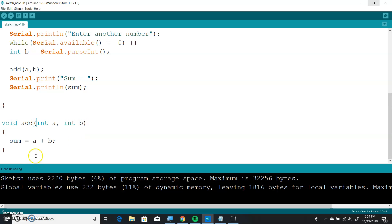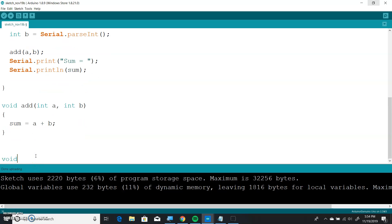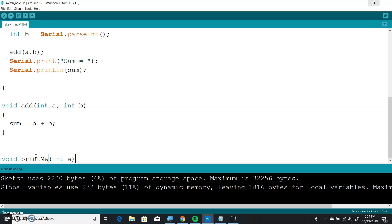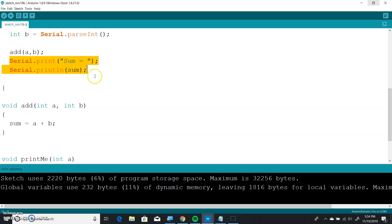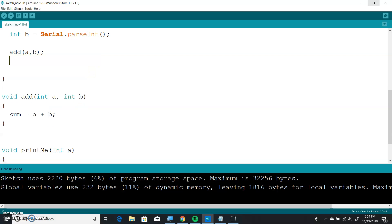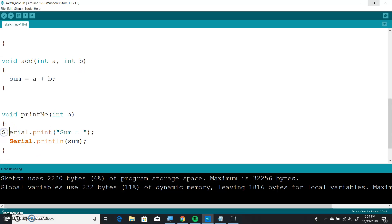Now let's do a print function too. We're going to put void print_me, and let's have it take int a — it doesn't matter what you call it, it's just a number. We're going to take these two serial.print lines. So we know that print_me takes a. Serial.print 'number equals' plus a — we don't know what it'll be, we're just going to pass a number.